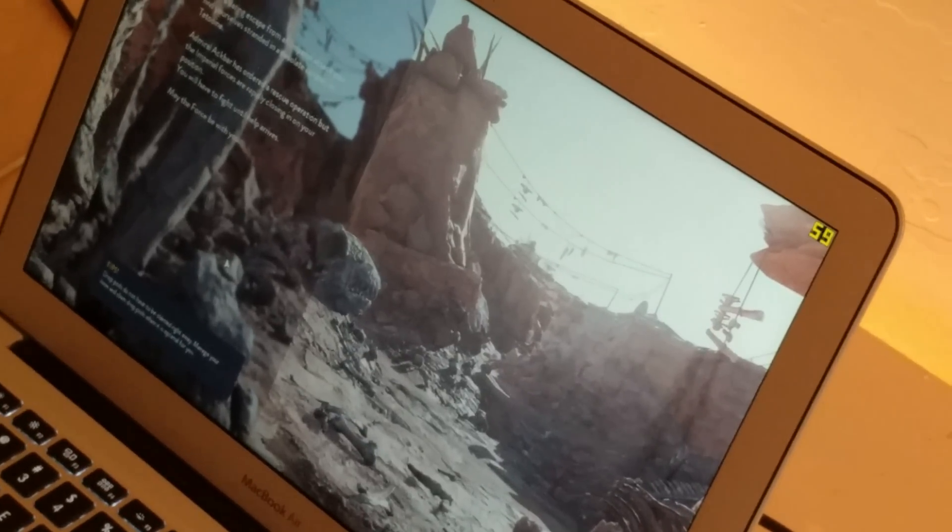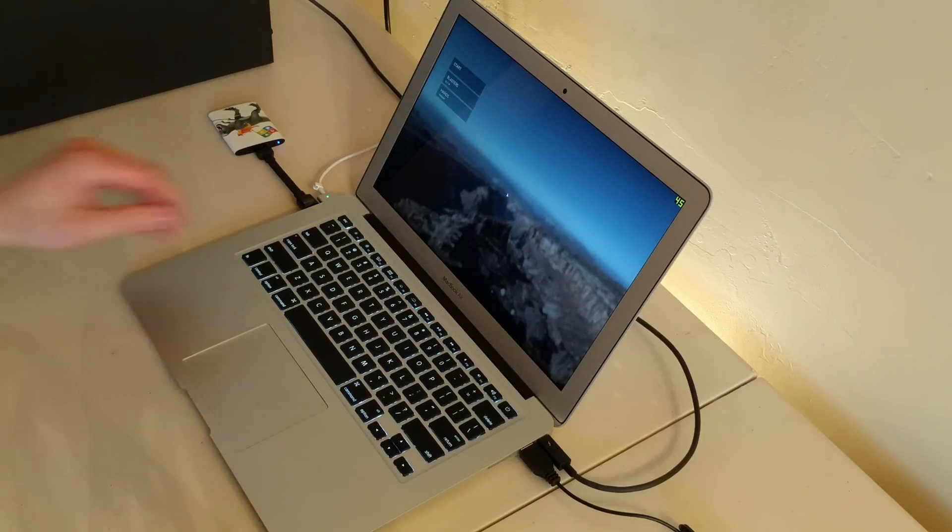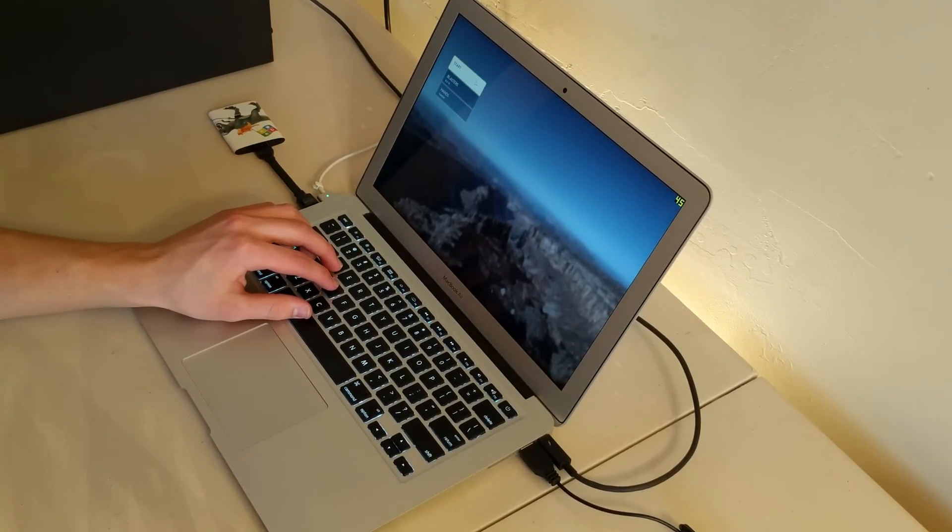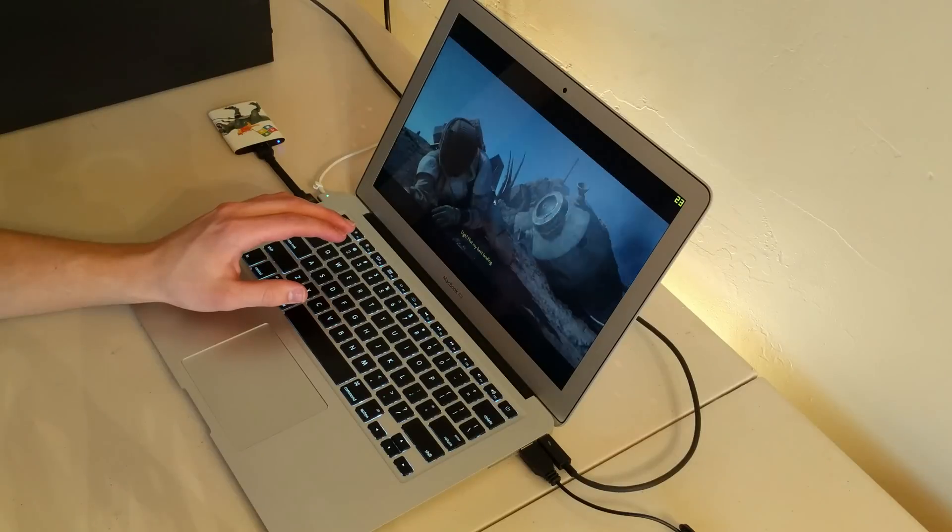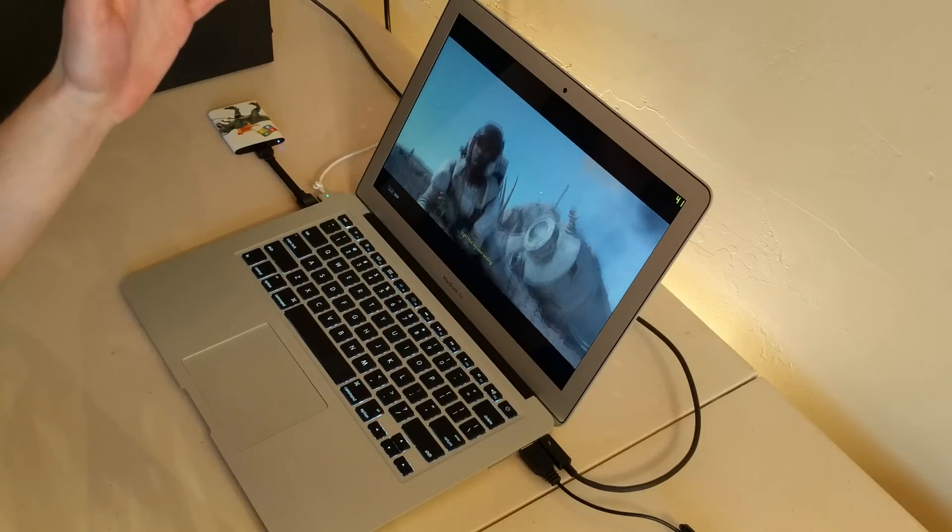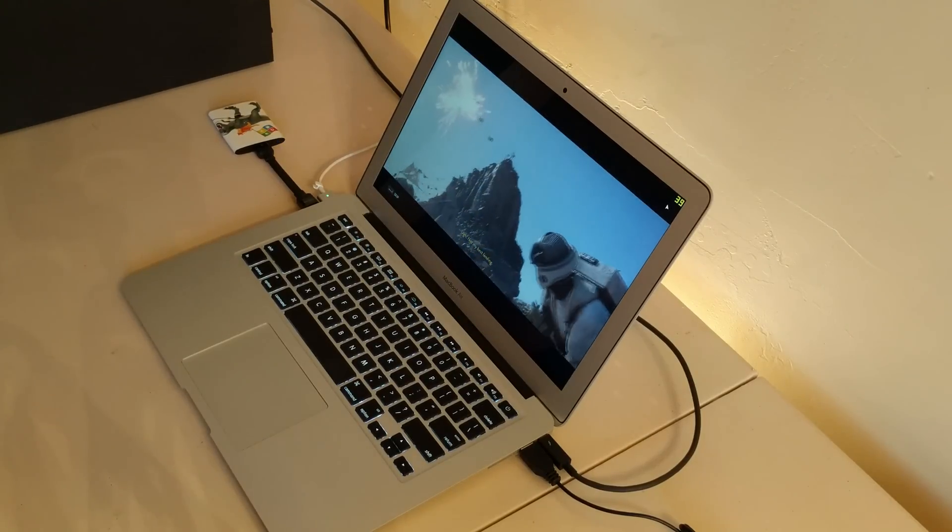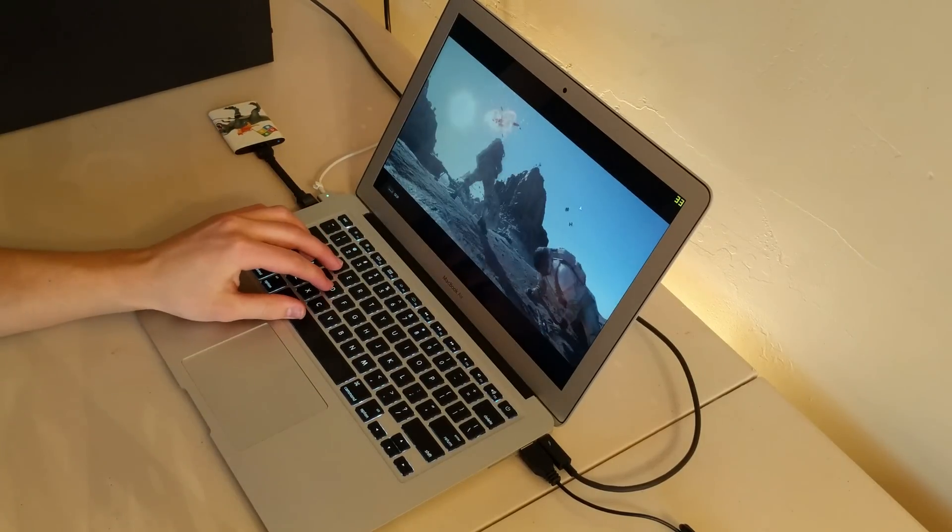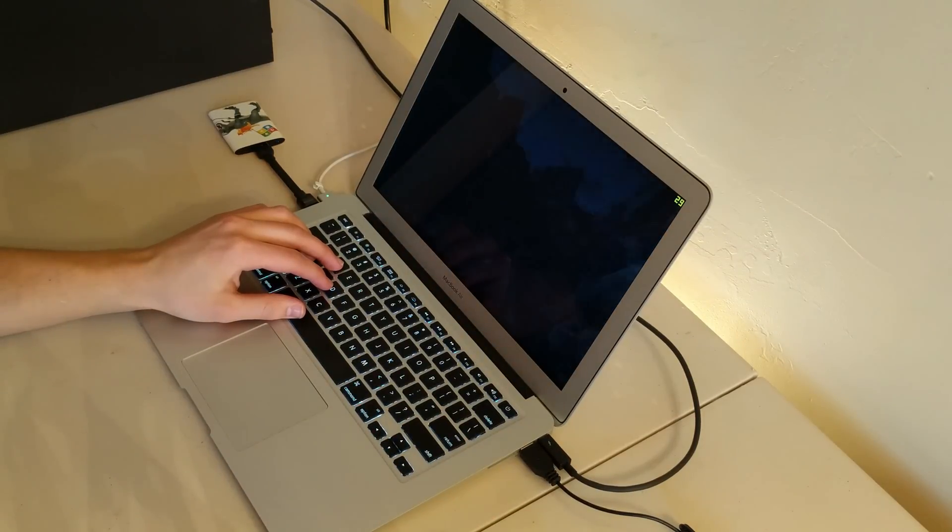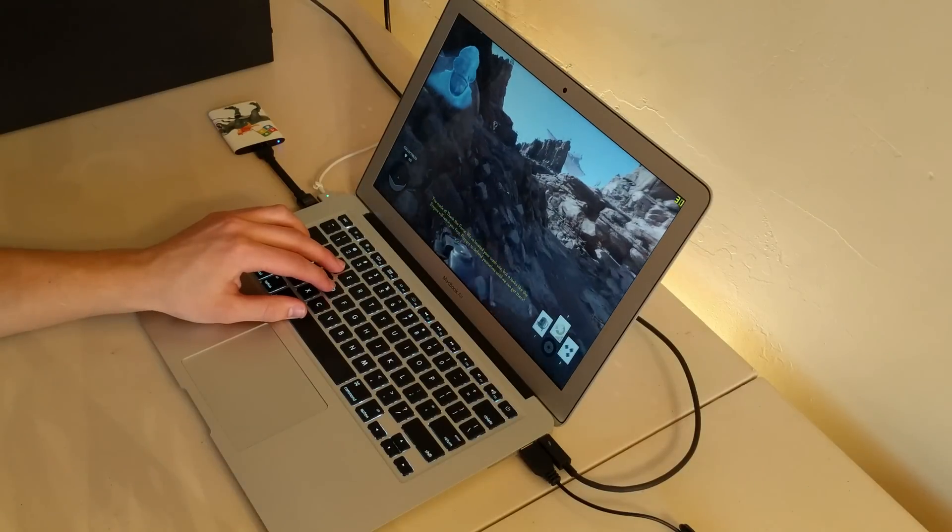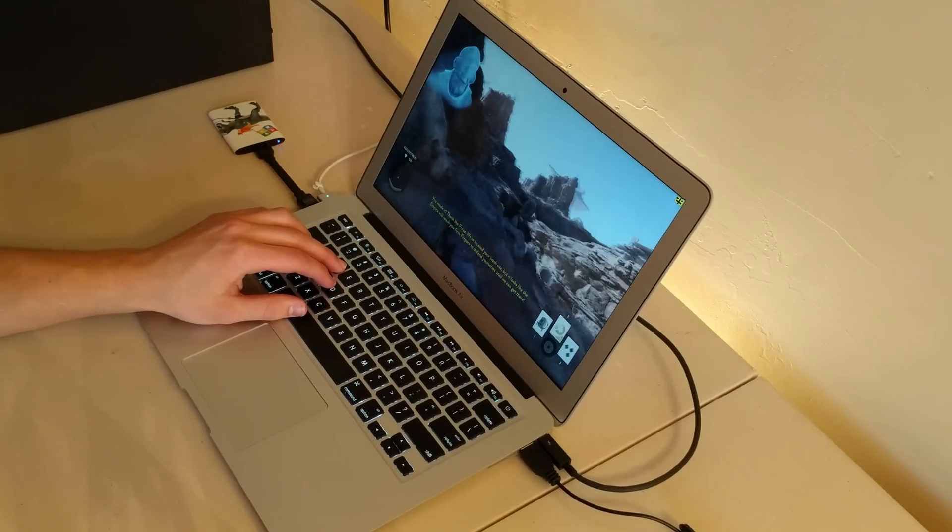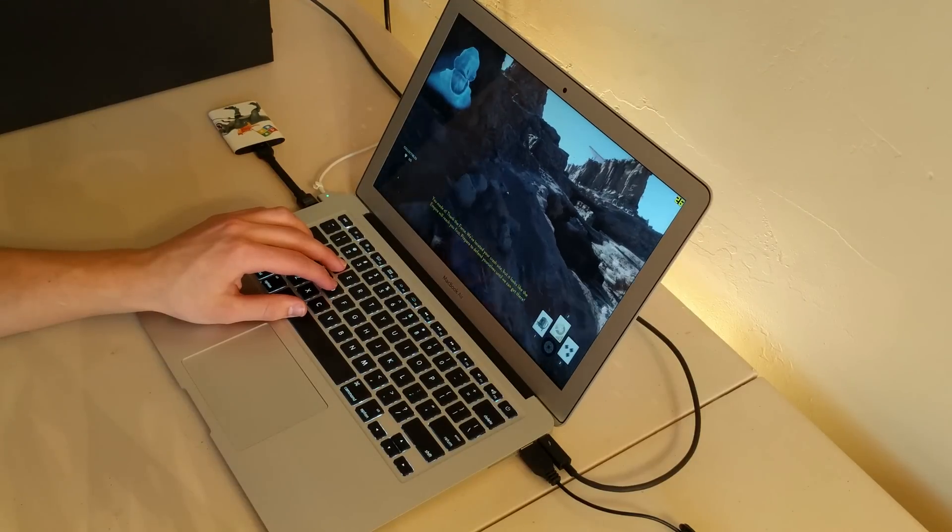We're just going to jump right into gameplay here. So everything's on max graphics. 50 right now, 30. It's running 25 to 35.